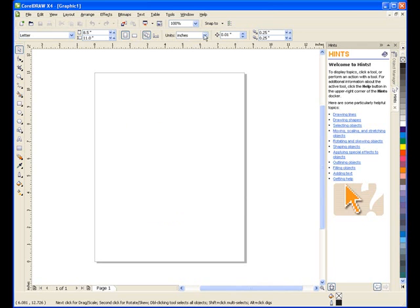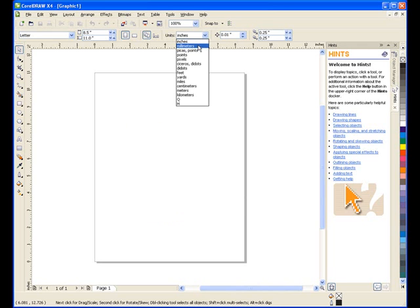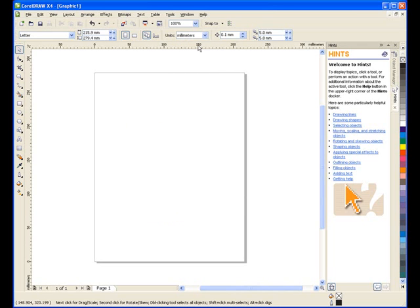Make sure that you have the units of measures set to millimeters. I'll enter 85 as my width, and 55 for the height.